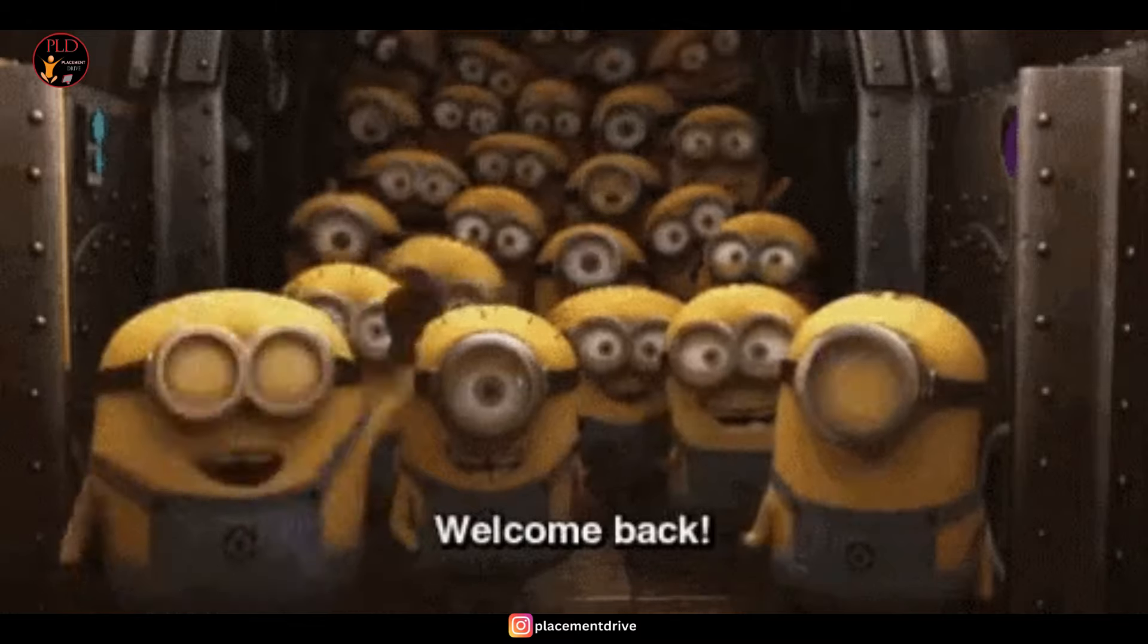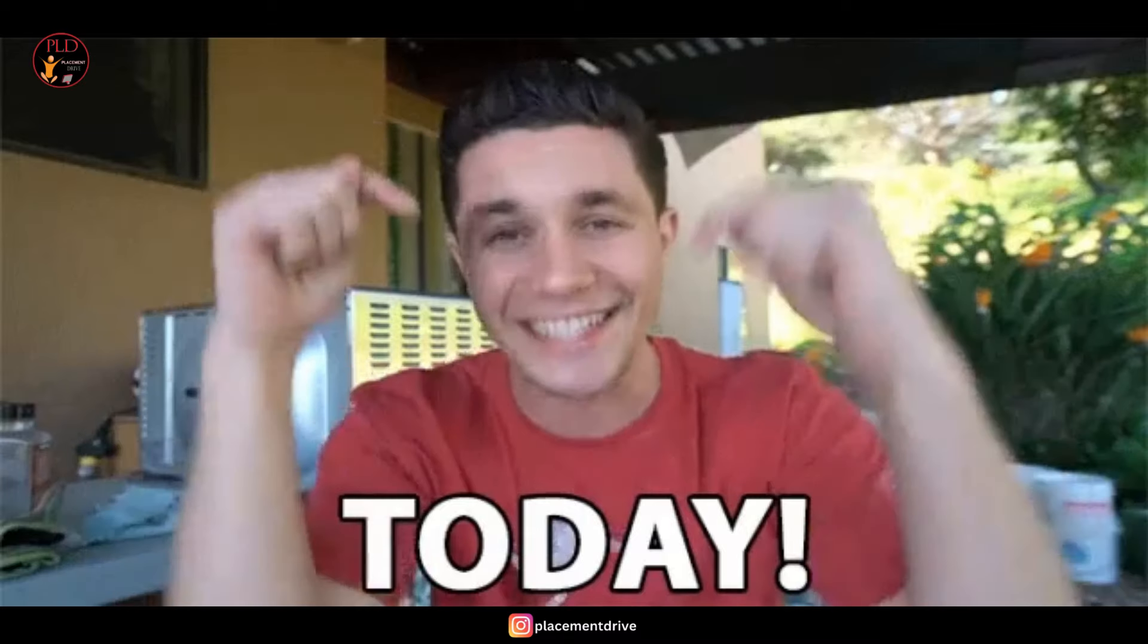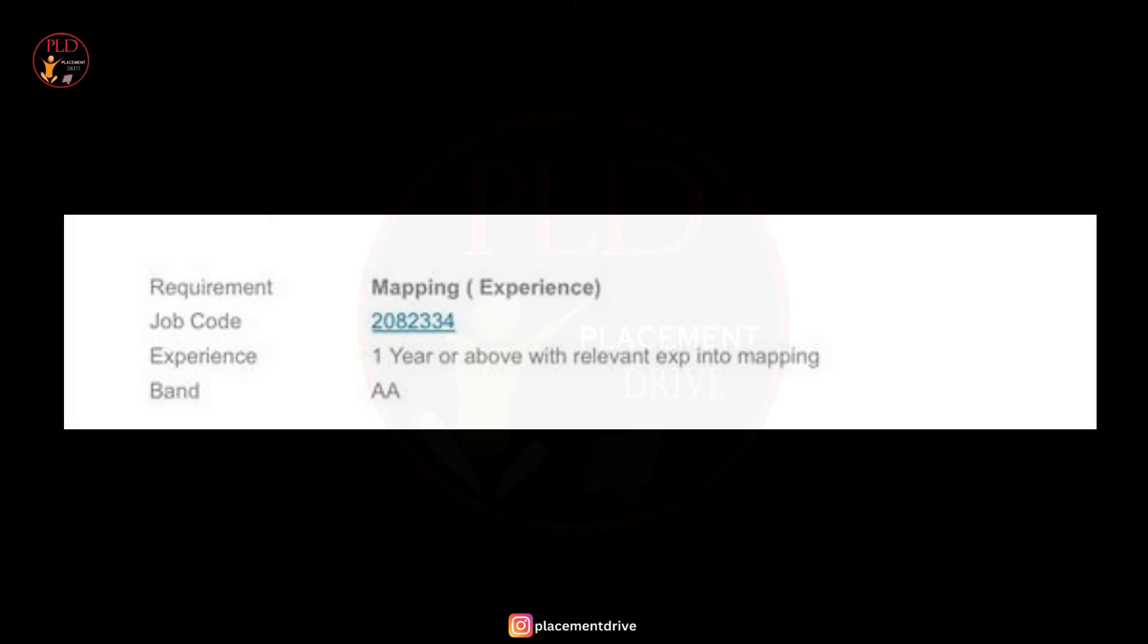Hello everyone, welcome back to our channel. Today we have a Wipro walk-in update and it is a mapping role. The experience required for this role is one year or above with relevant experience in mapping.